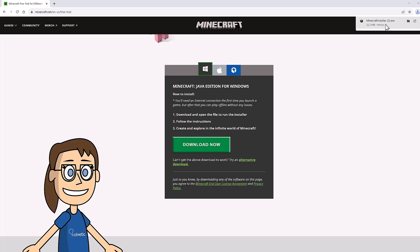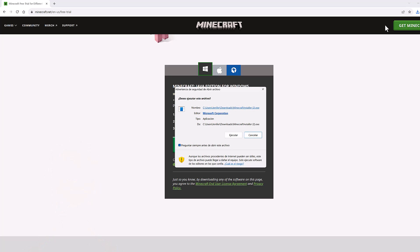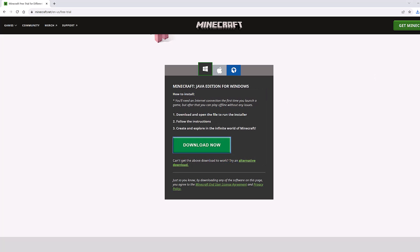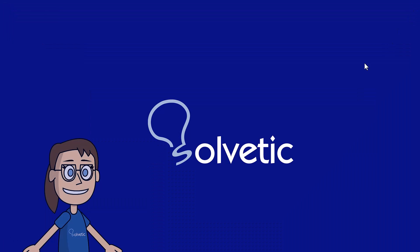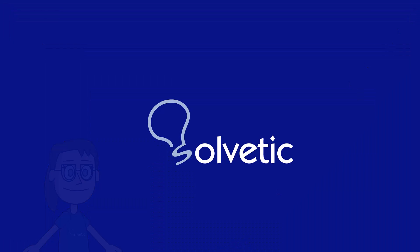Once the application is downloaded we can run it and install Minecraft. Once we have installed Minecraft, we start it.